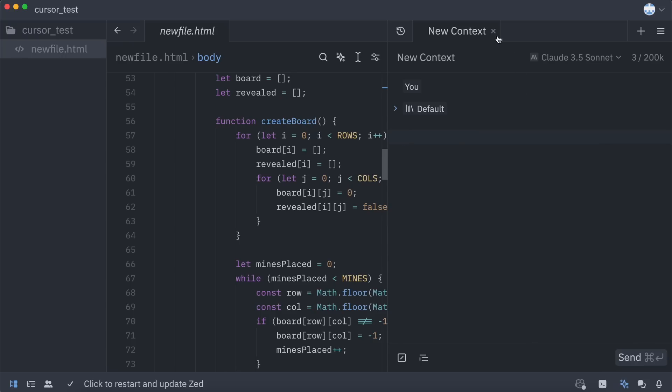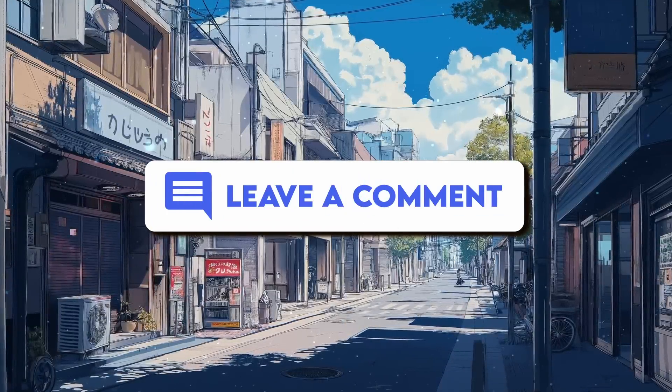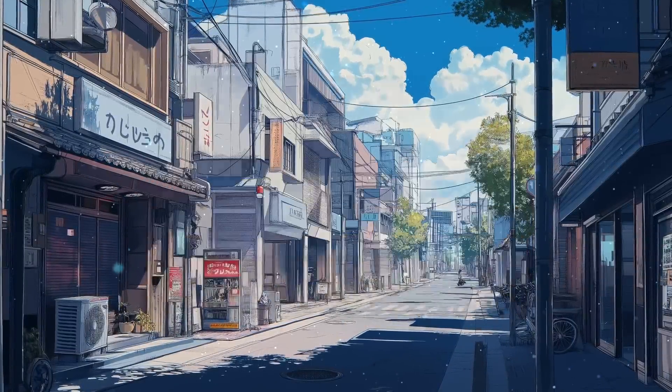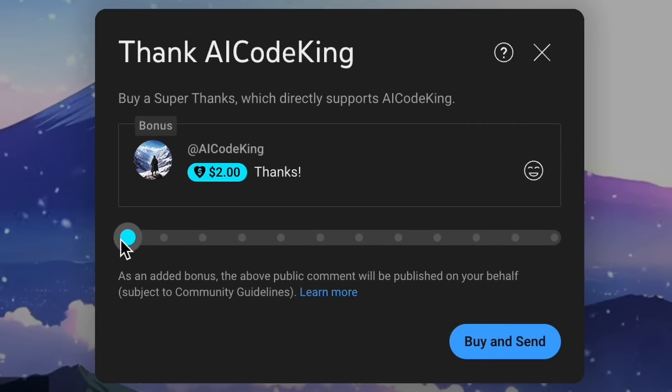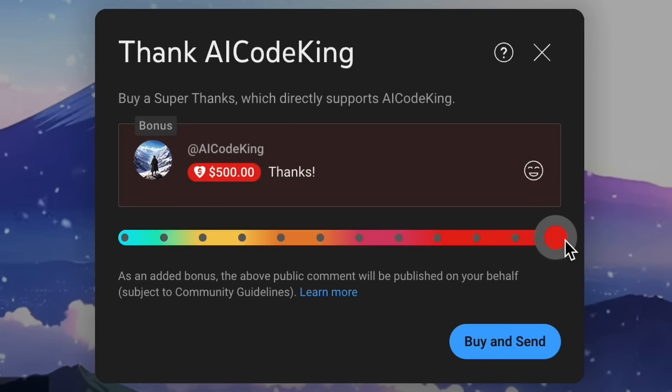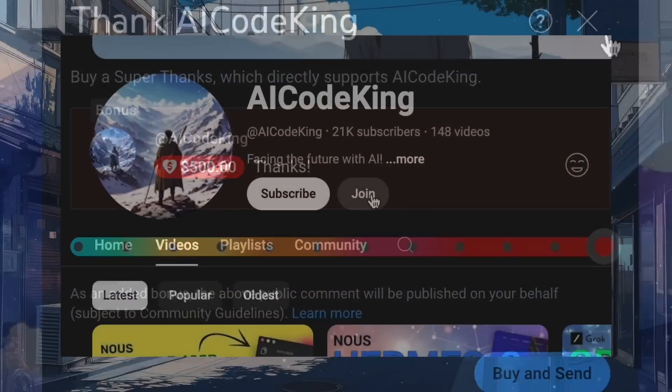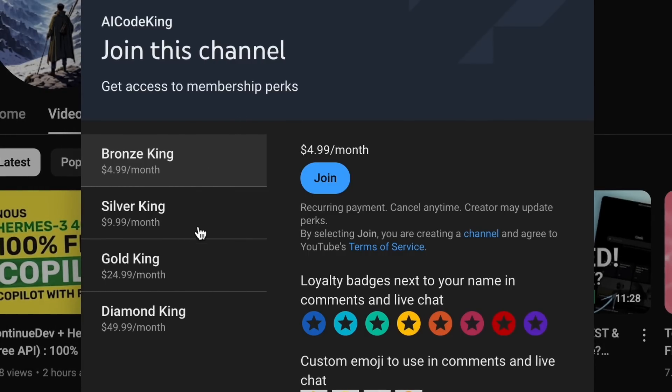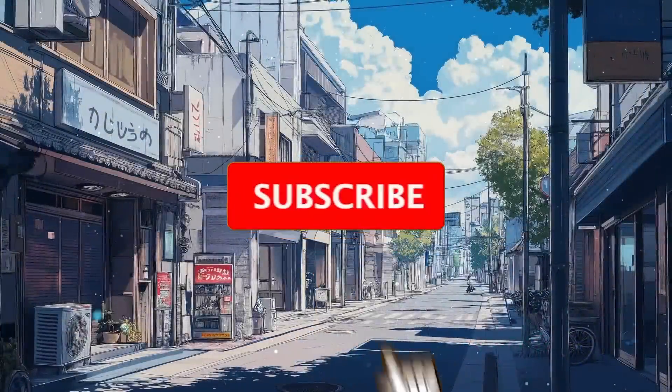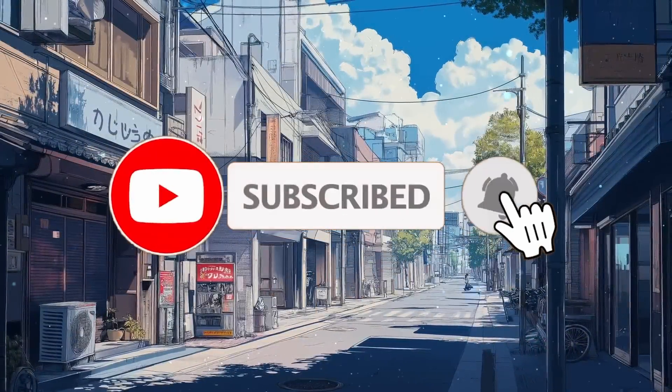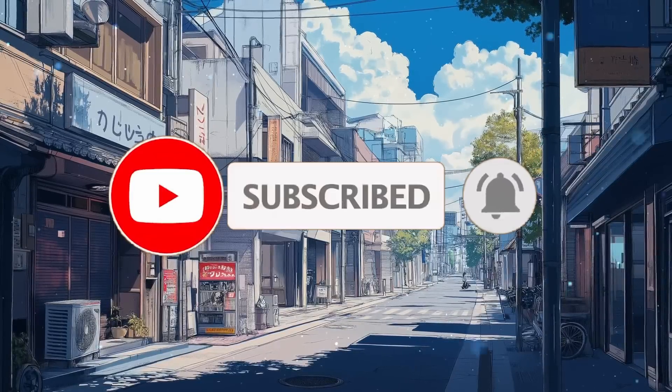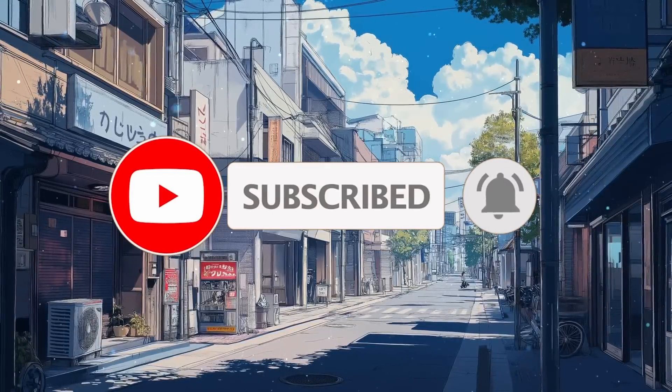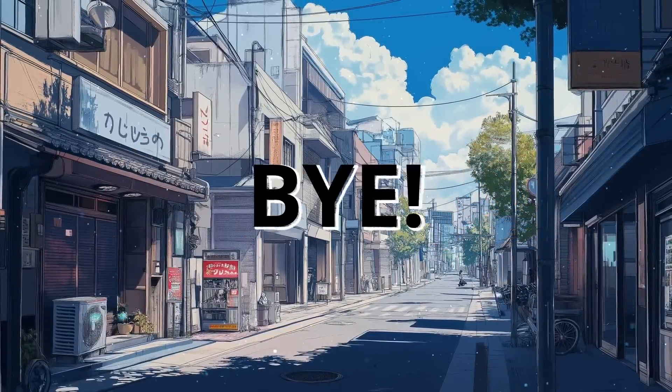But overall, it's pretty cool. Anyway, let me know your thoughts in the comments. If you liked this video, consider donating to my channel through the Superthanks option below, or you can also consider becoming a member by clicking the Join button. Also, give this video a thumbs up and subscribe to my channel. I'll see you in the next video. Till then, bye.